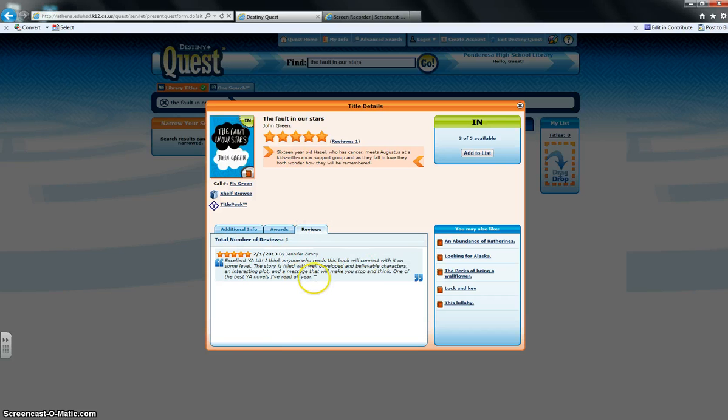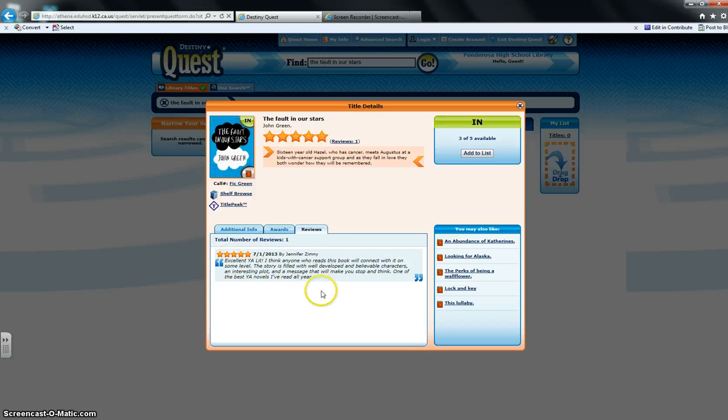If we click on reviews, you can read a little bit here about what the reviews say. I wrote this review here, so there's that.